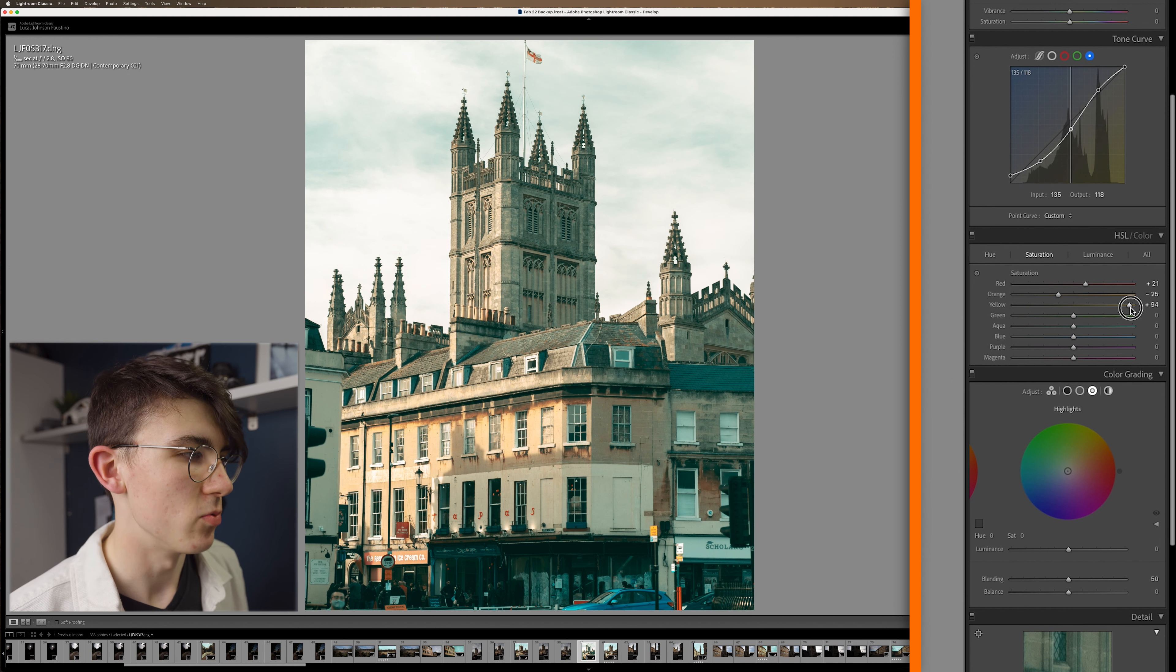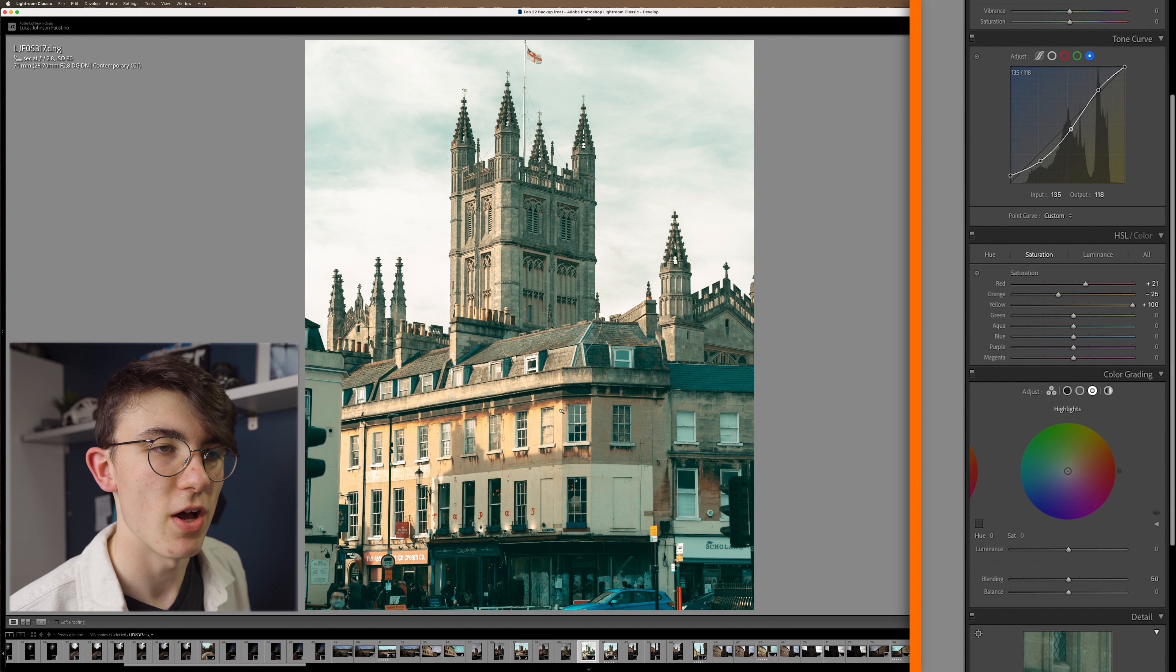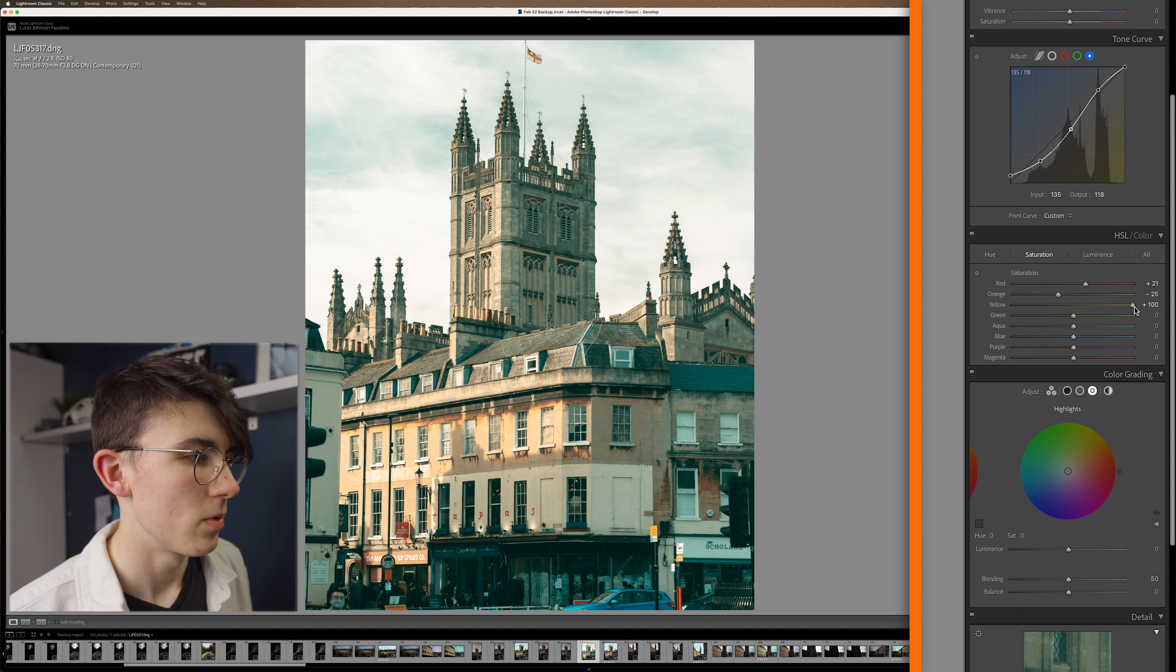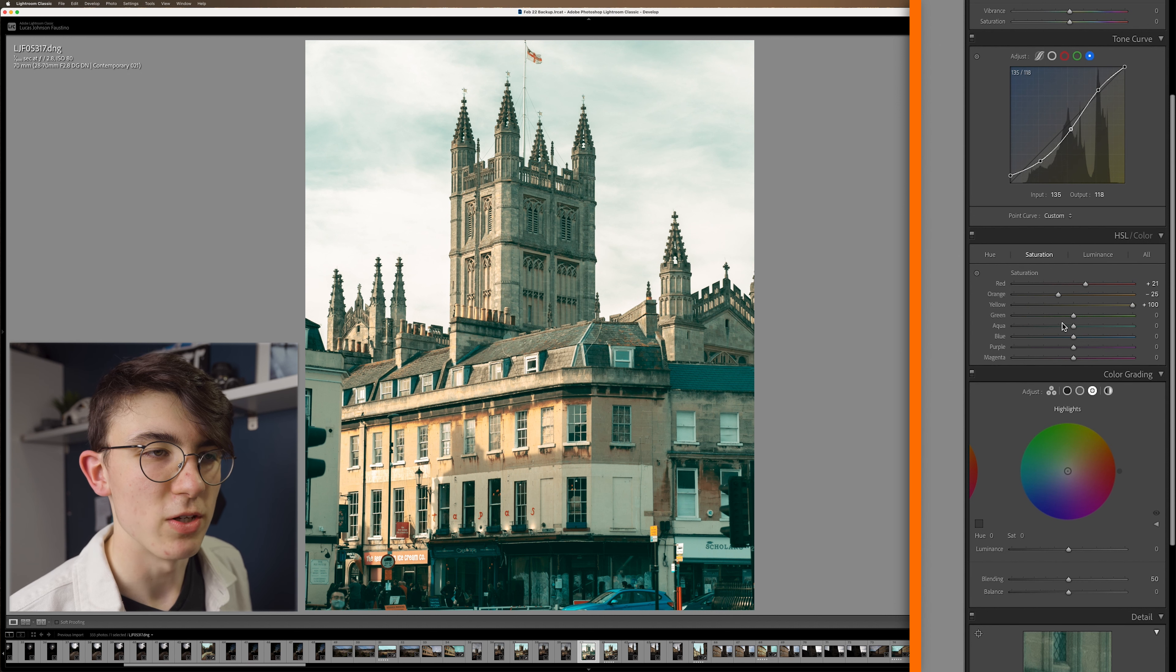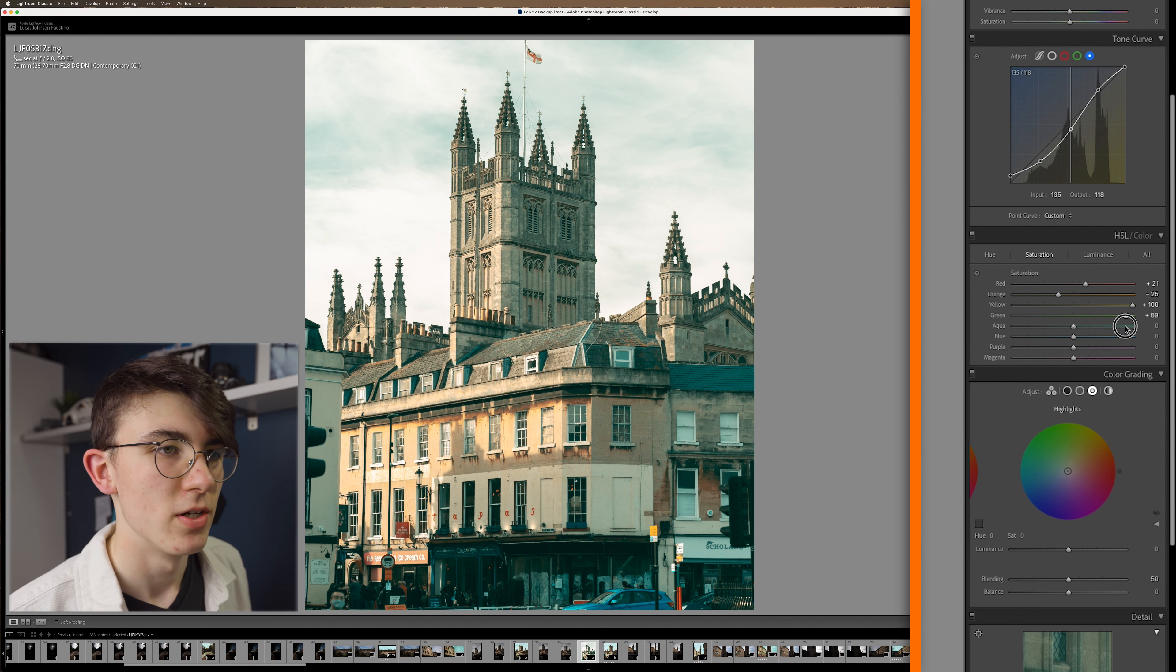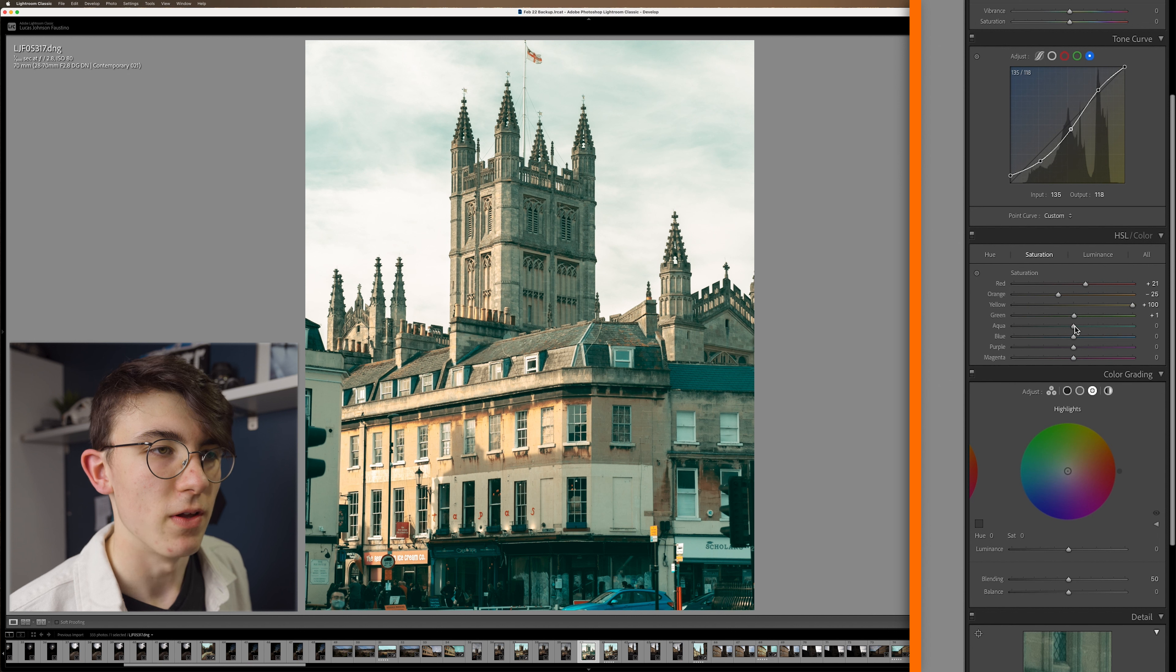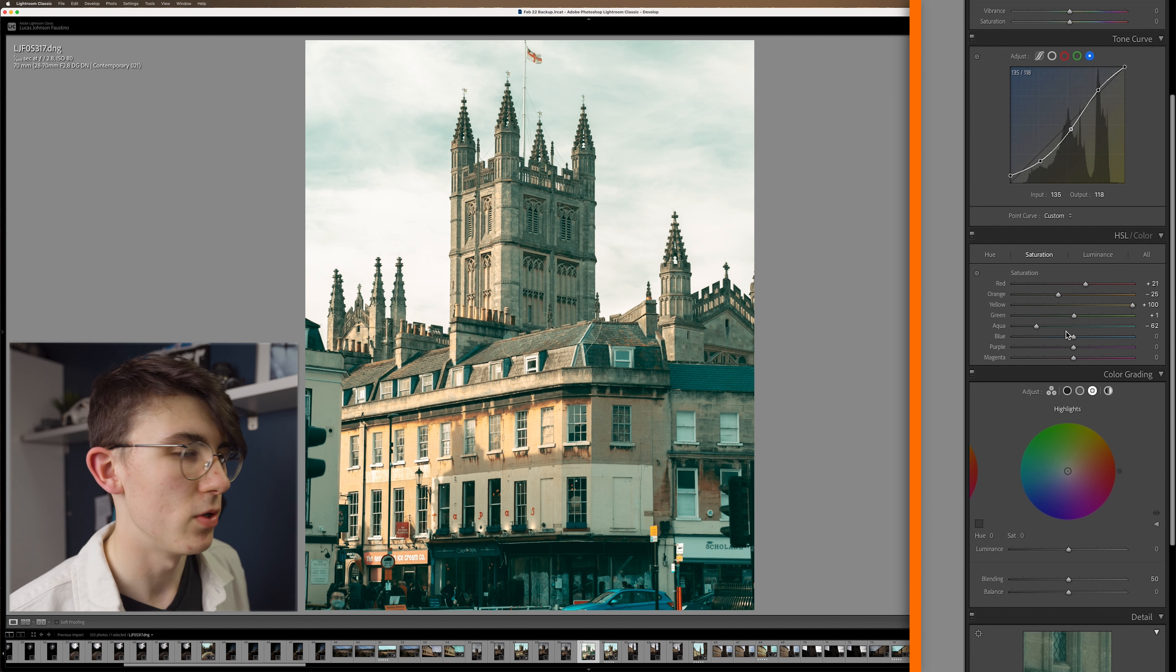But we're going to bring up our yellows which kind of adds a little bit towards this highlighted area. Can't really do much with the greens, there's not many greens in this image. Bring down the aqua a little bit, bring down the blue.